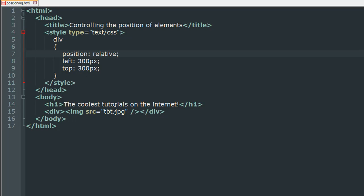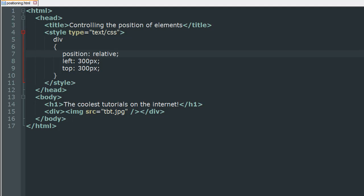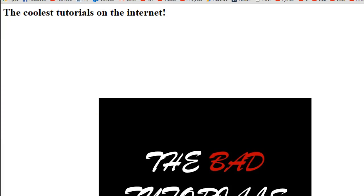So if I would save this file and refresh it in my browser you can now see that the image further shifts down that's because we have a gap of 300 pixels from the heading now and not from the top of the page.